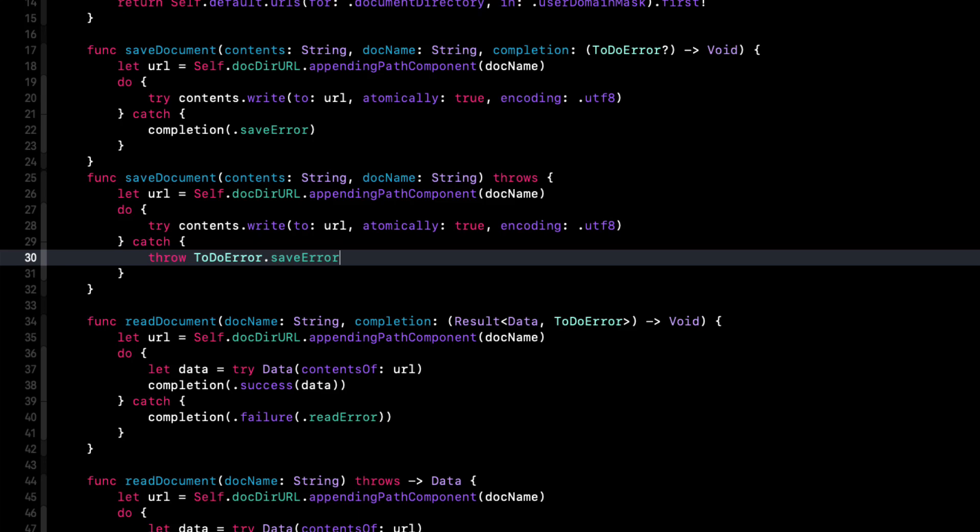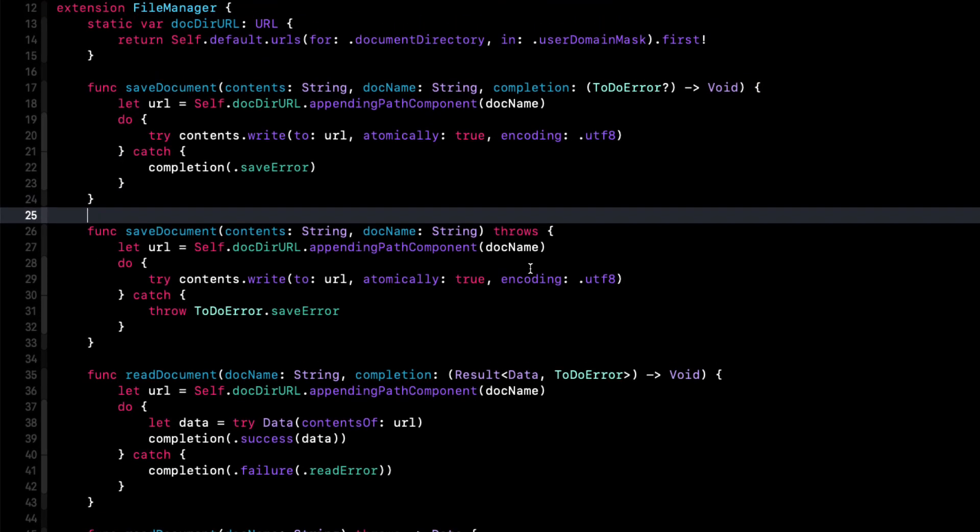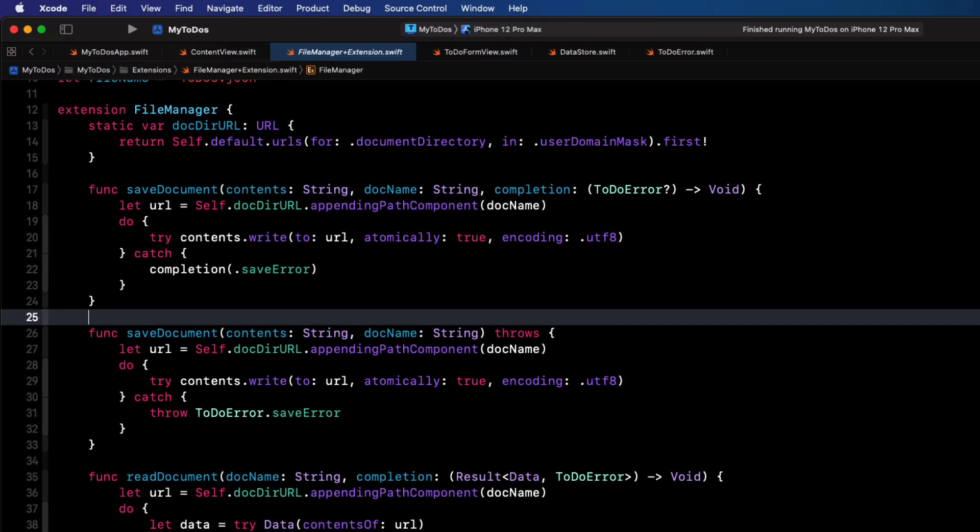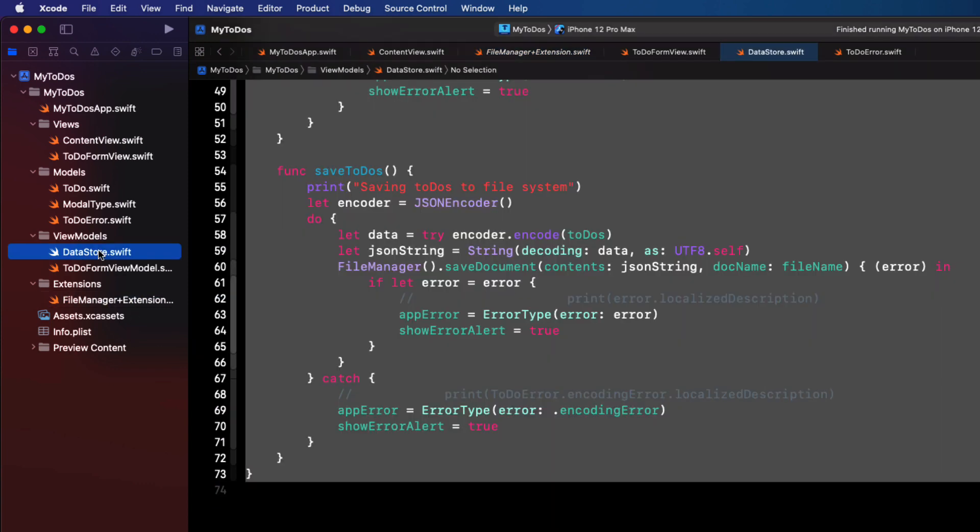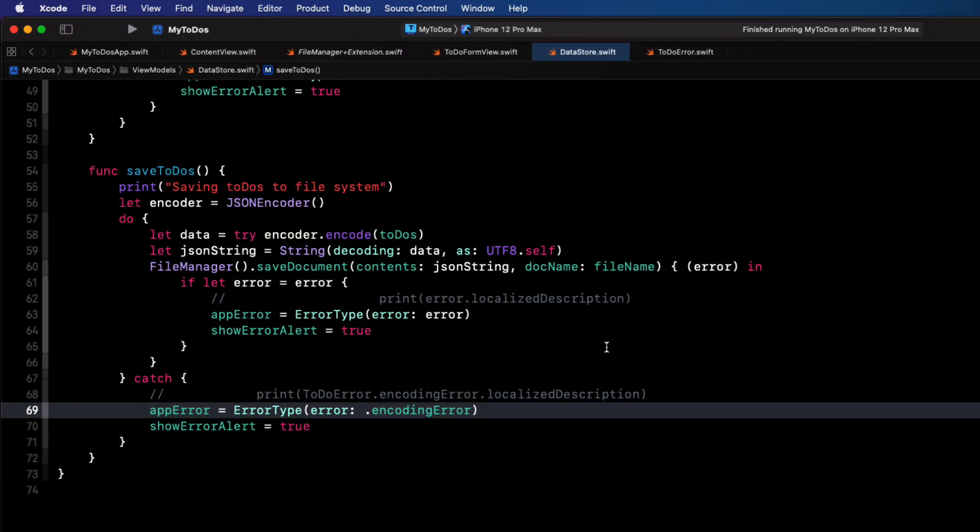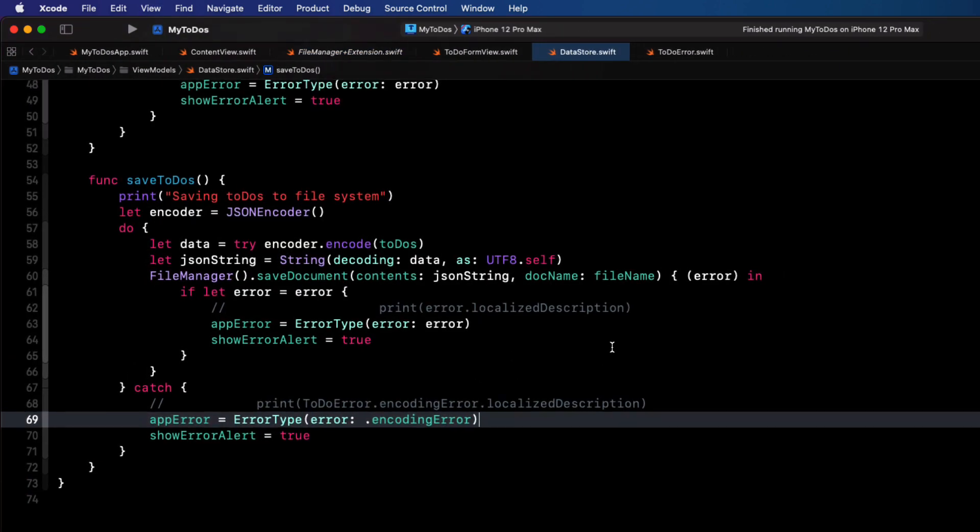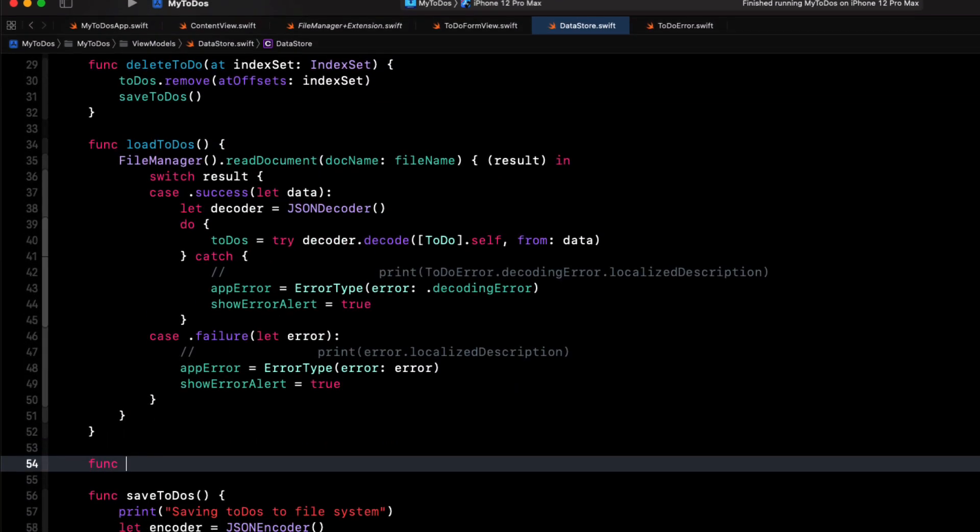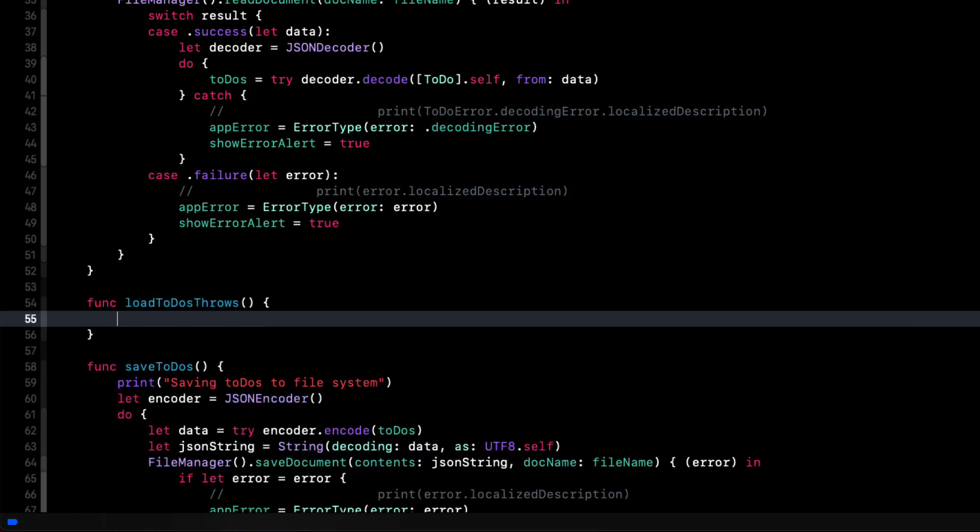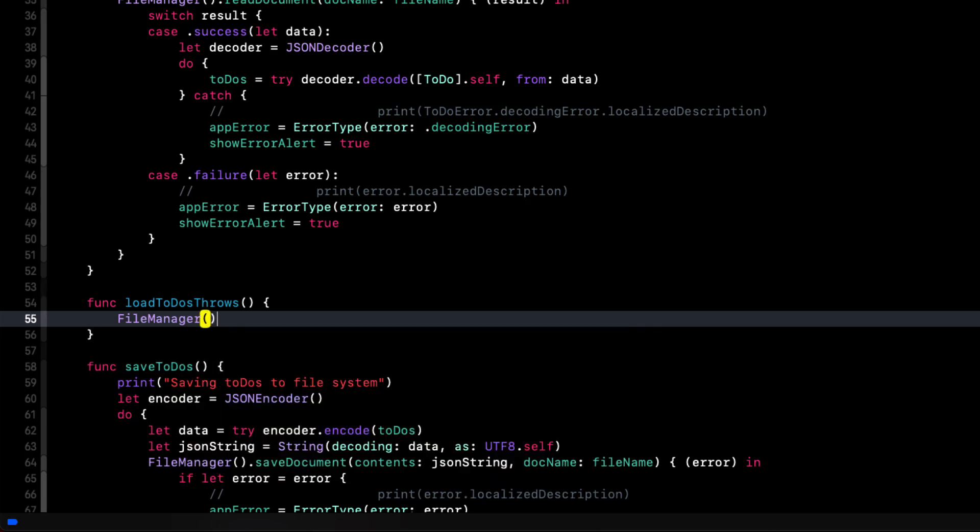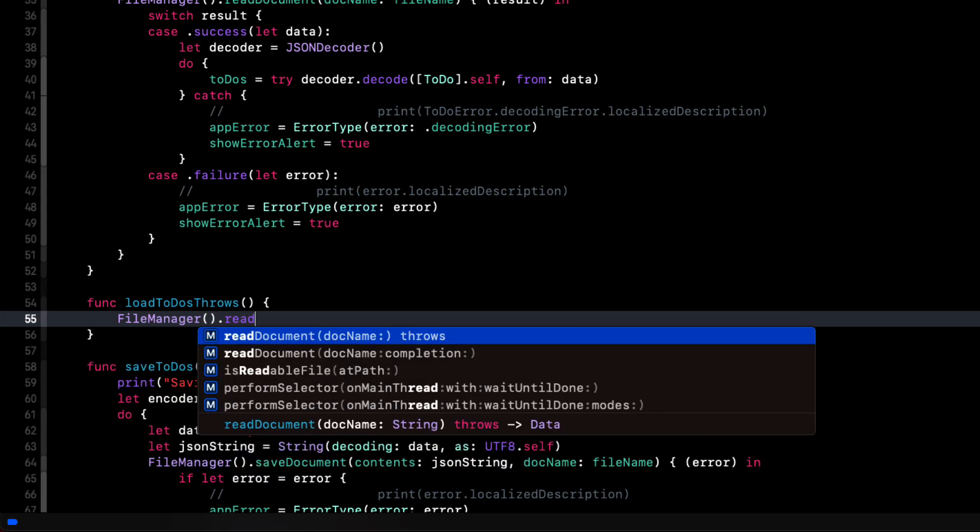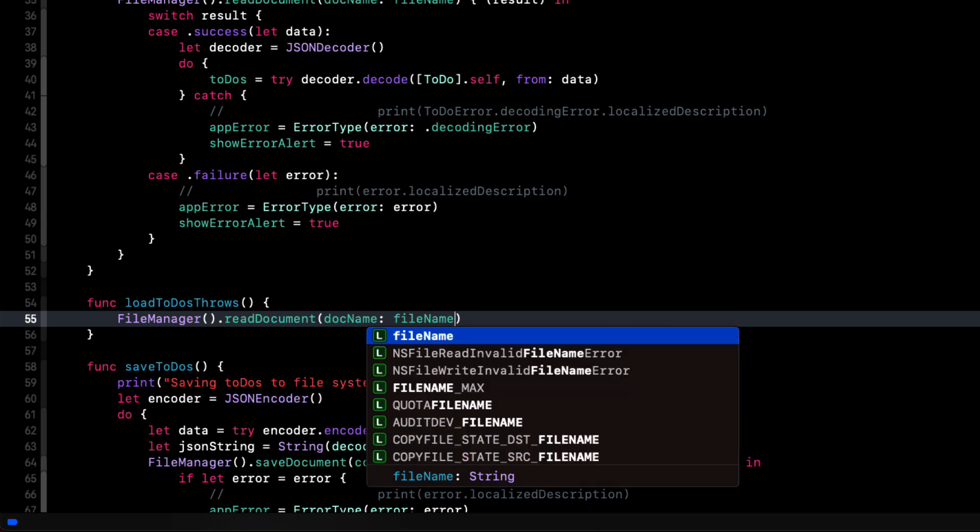If we return now to our view models data store, where we call these file manager functions, I'll need to update the load to do's and save to do's functions. So I'm going to create a new function that I'll call load to do's throws. Now let's call our new read document function that throws instead of has a completion handler. And we'll pass in the same file name.